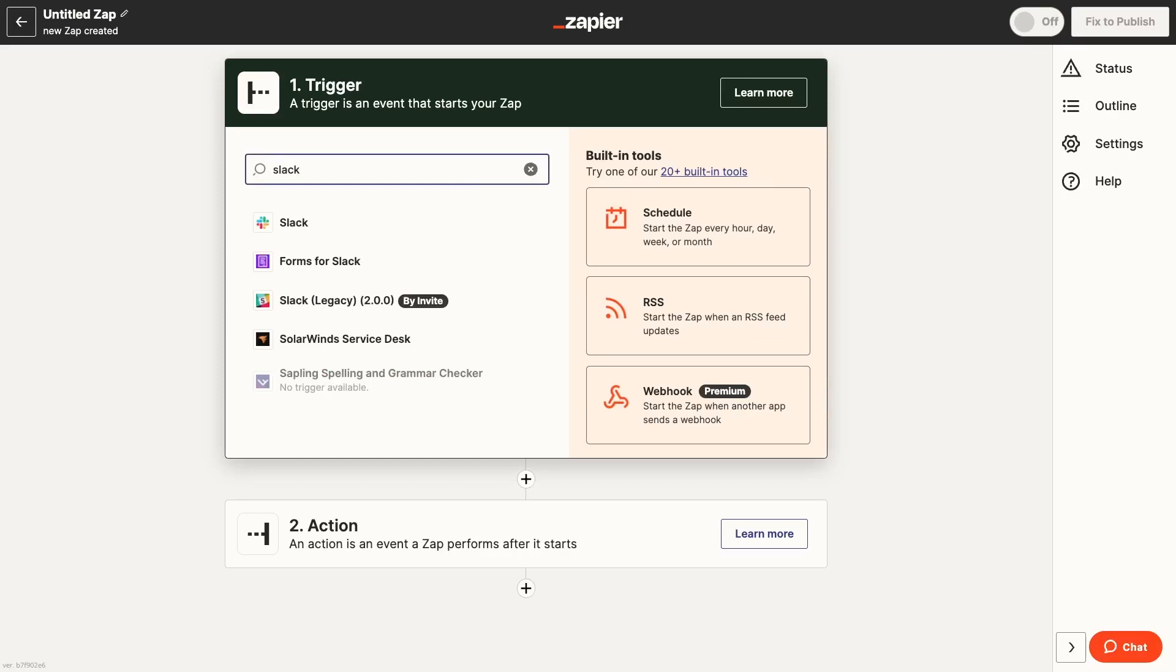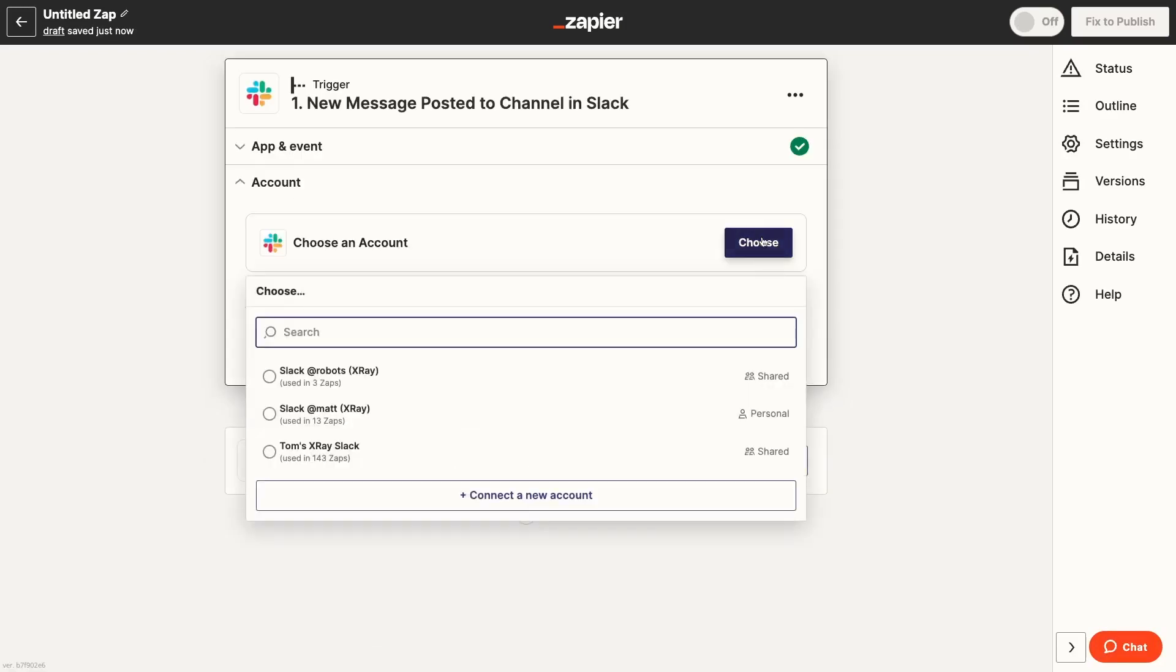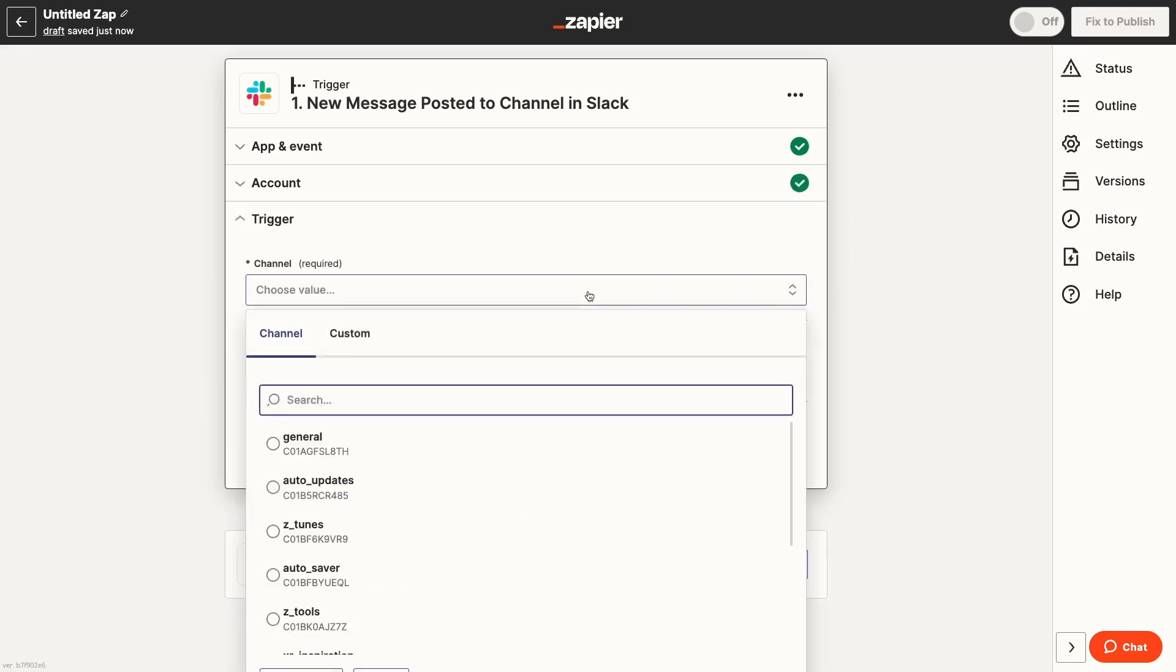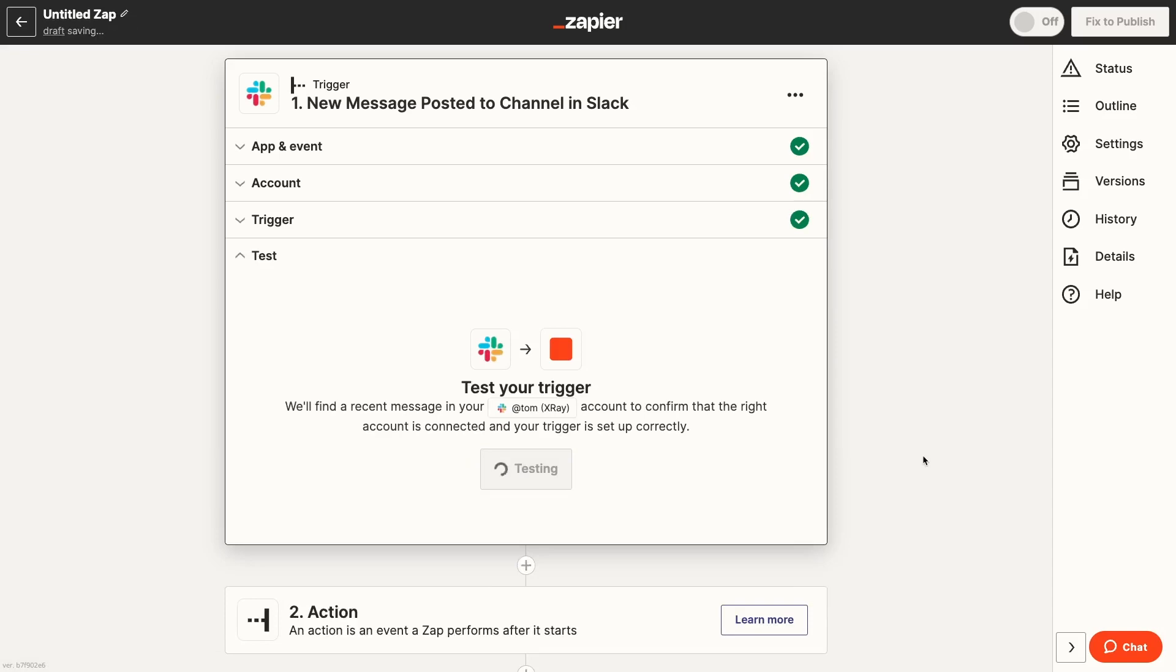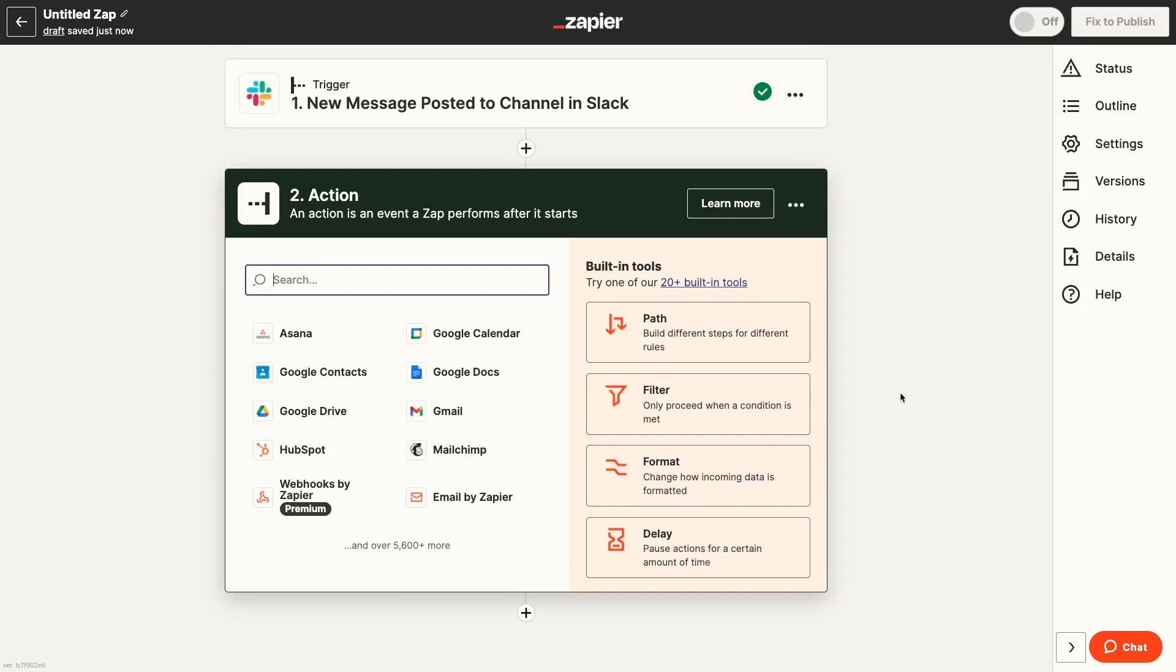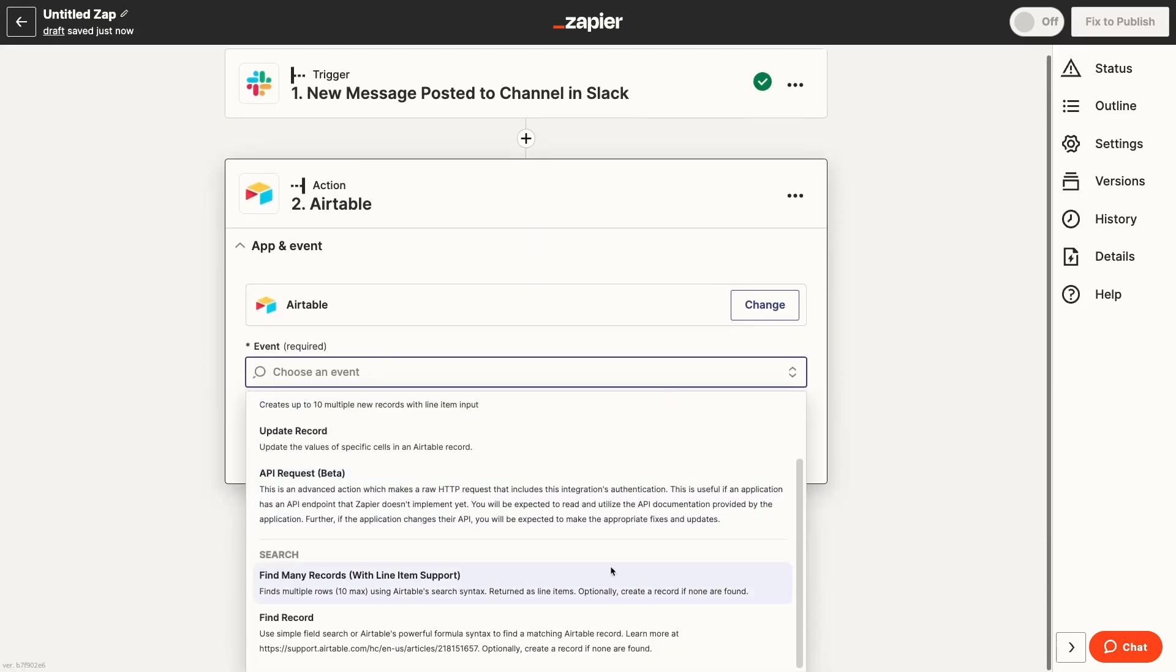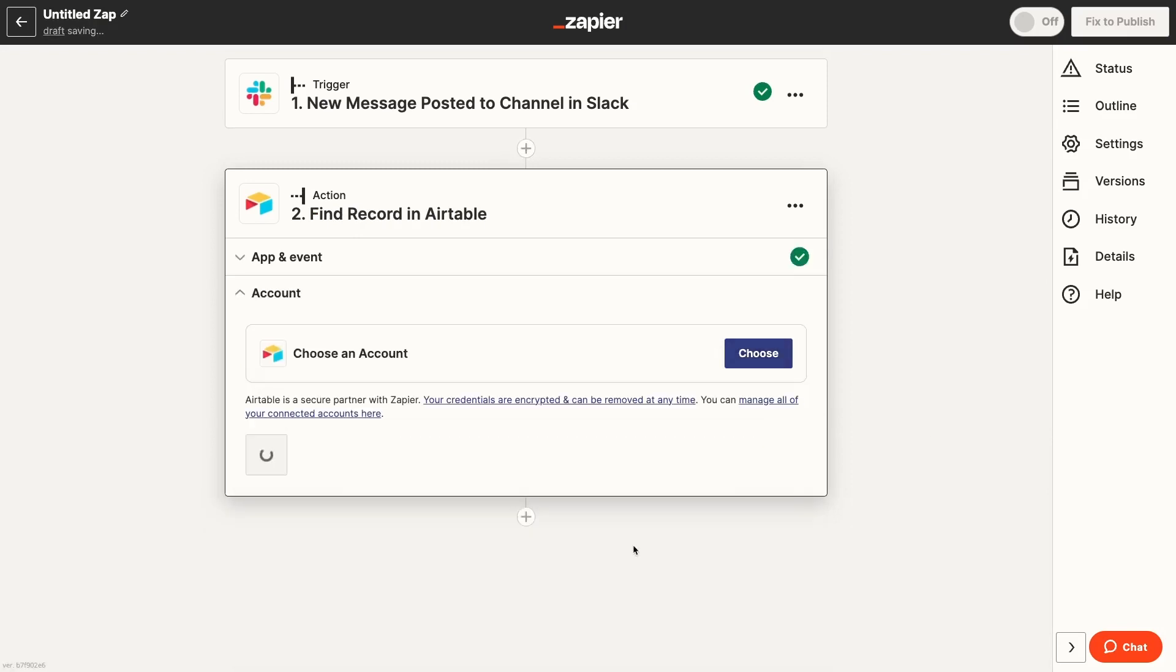Finally, let's create a second Zap that will call on the same SubZap. This will let us create tasks in the same Notion database by sending a message in a dedicated Slack channel instead. We'll add a trigger to watch for new messages in a Slack channel. Then, we'll add an Airtable search step so we can find the Notion ID of the person who sent the Slack message.